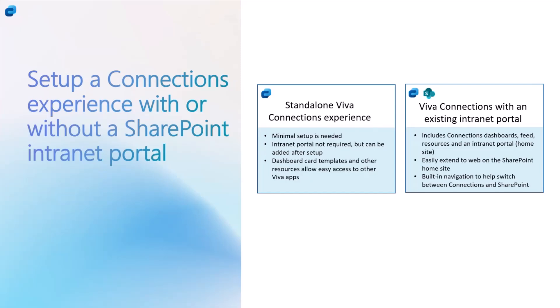Going back to the right-hand side box, if you were to start with an intranet or a portal site that you already have and you want to set that up as a home site and Connections setup, you would choose that option and that will give you the home site on the web. It will also give you the Connections experience on the desktop, tablet, and mobile.